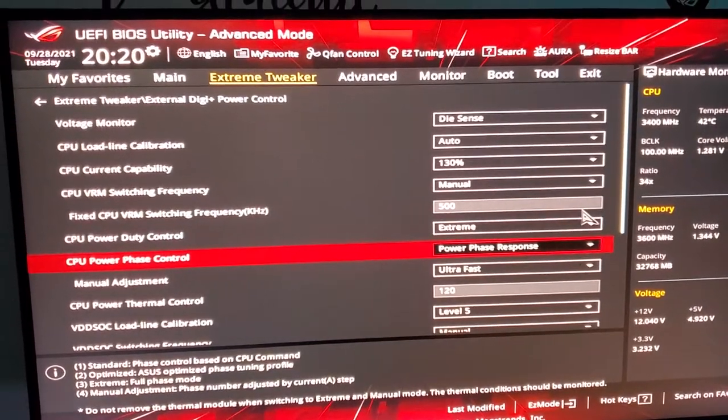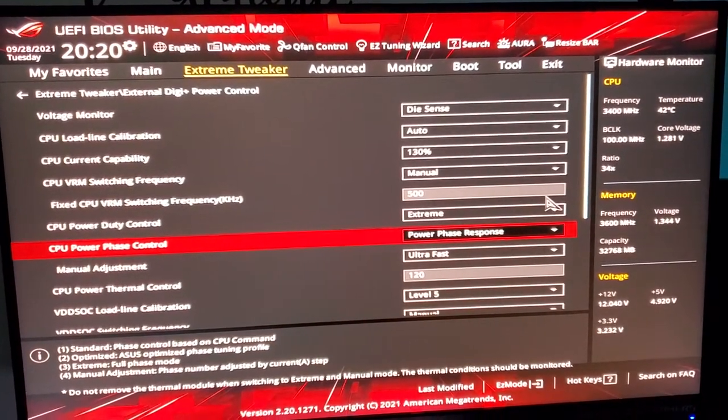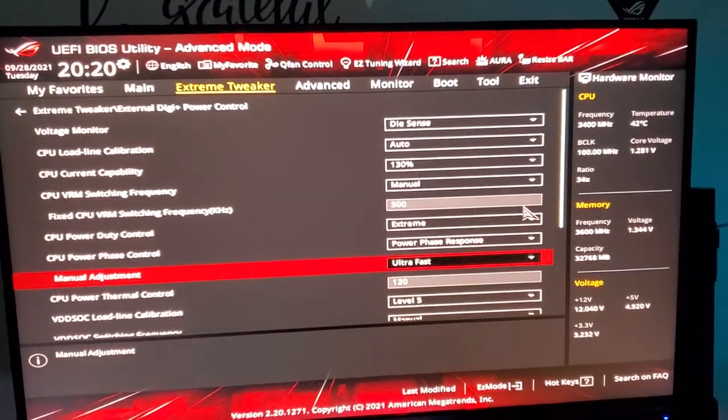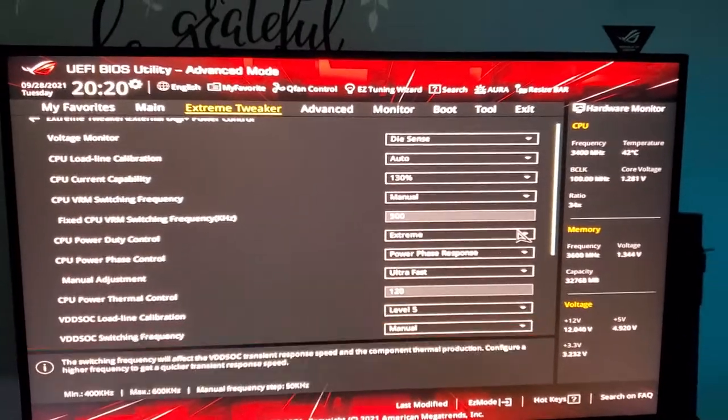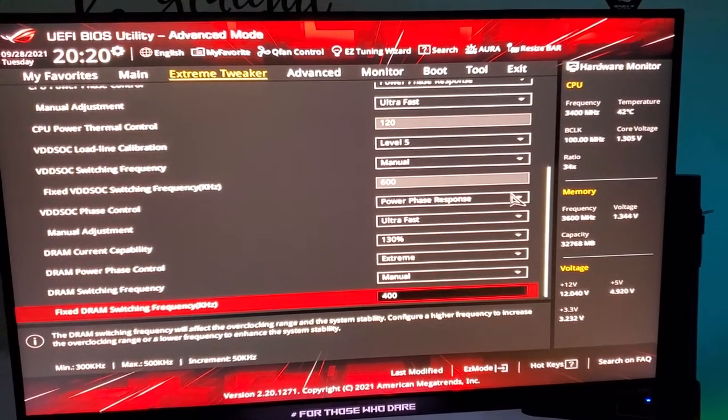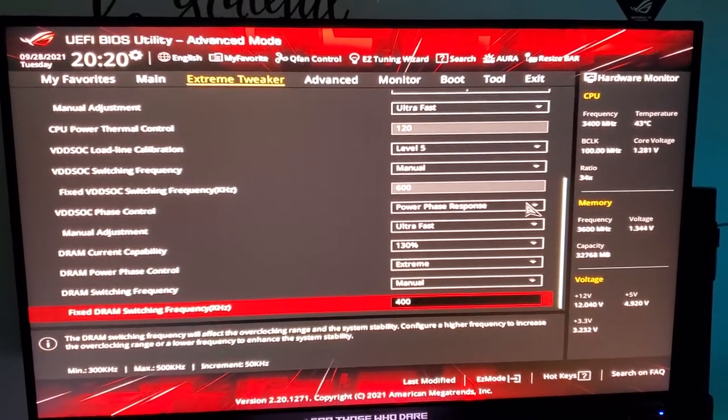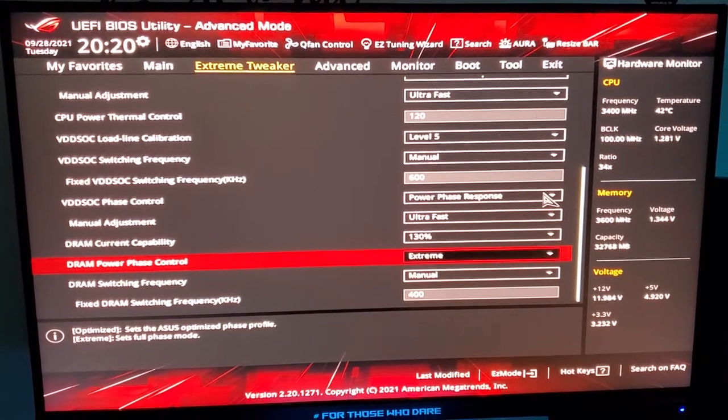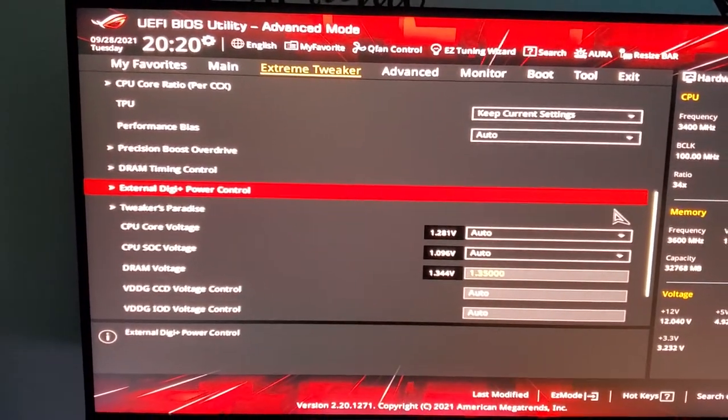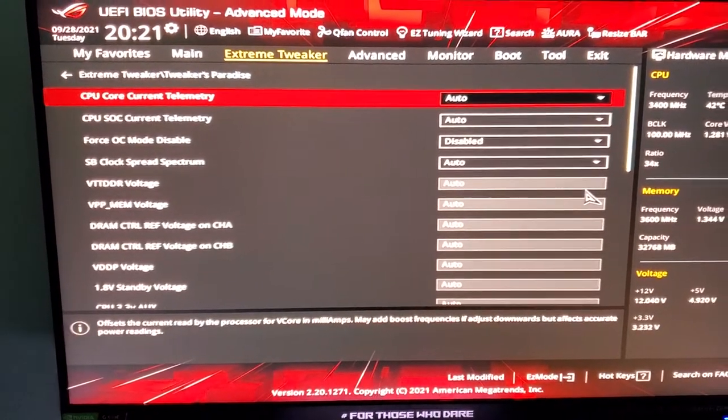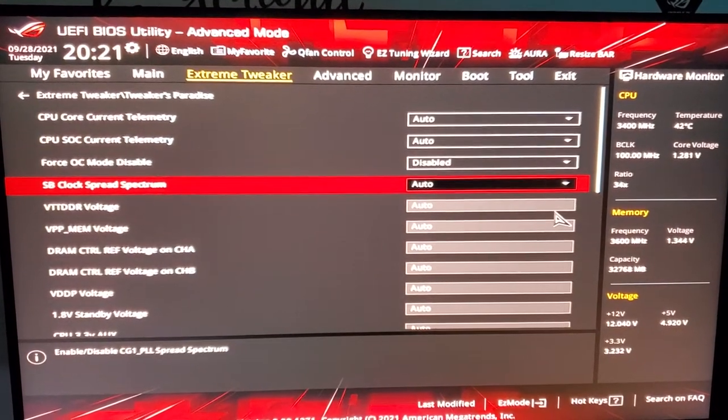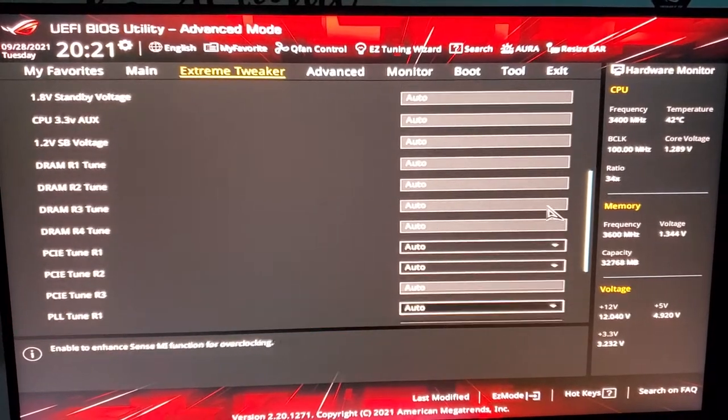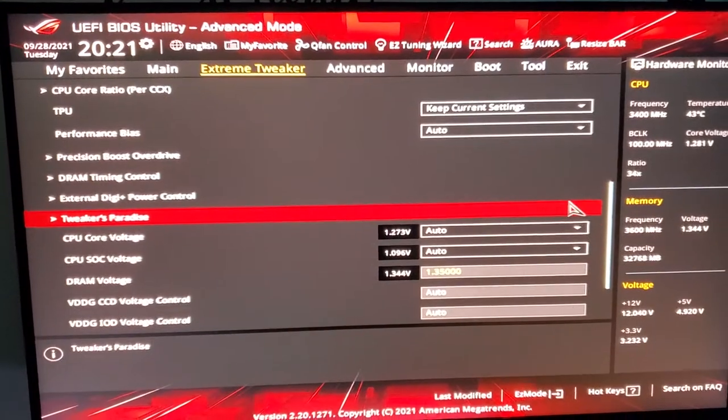This is for the ASUS X570 Dark Hero, but many ASUS boards have almost the same thing. This board has good VRM. I've been playing for many days, my computer has not frozen, and temperatures stay under 65 to 70 degrees. Here, make sure this is disabled. Everything else is auto.